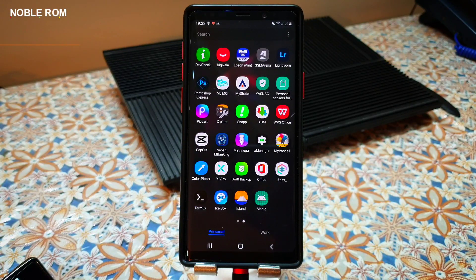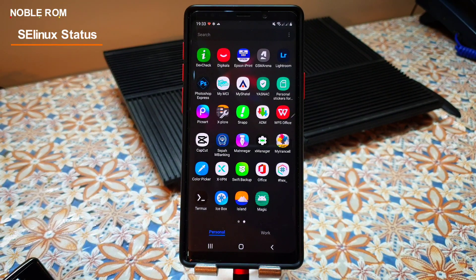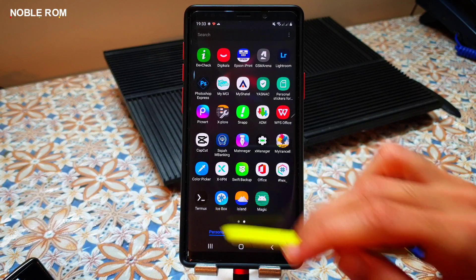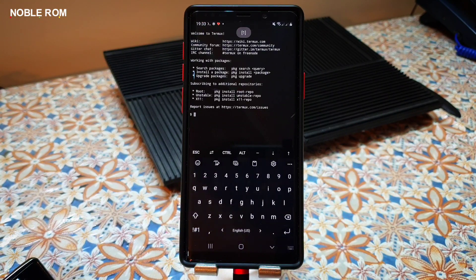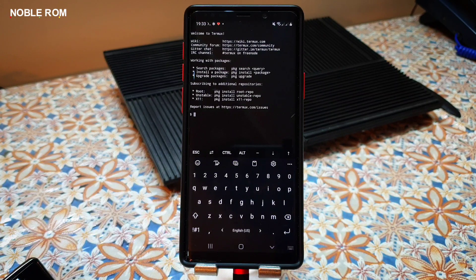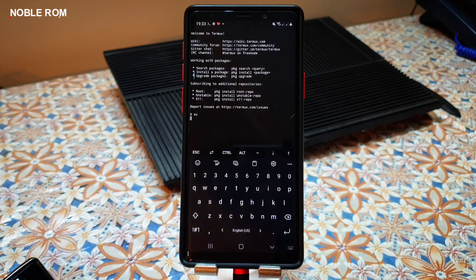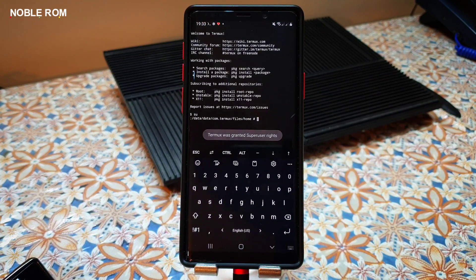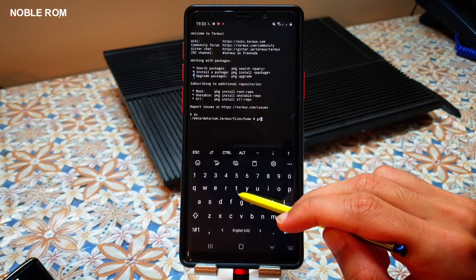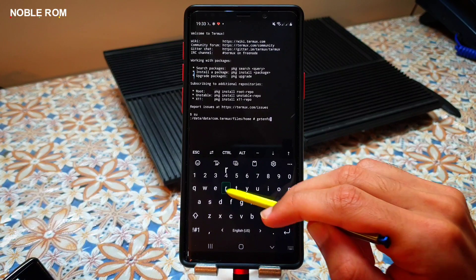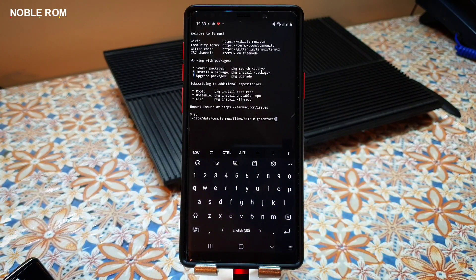If root is still being detected, the issue might be related to the ROM or kernel being permissive. Permissive is less secure, and some banking applications or games block phones with permissive kernels. To figure out if your ROM or kernel is permissive, install the Termux application — link down below in the description — type 'su', grant root access, then type 'getenforce' and press enter. It will tell you whether your ROM is enforcing or permissive.